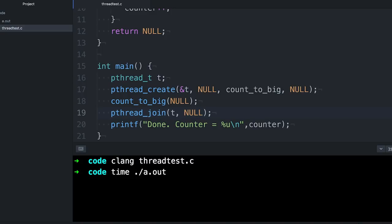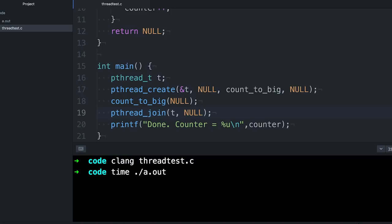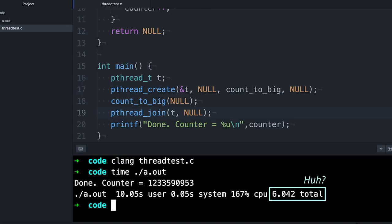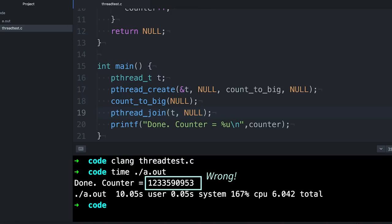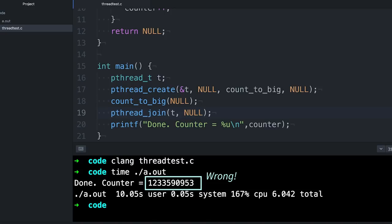We compile it, we run it, and that's not cool. We got two issues. The first is that it got slower, and the second is that it got the wrong answer. Let's start with the wrong answer, because faster or slow doesn't make any difference if you're getting the wrong answer. So what's going on?